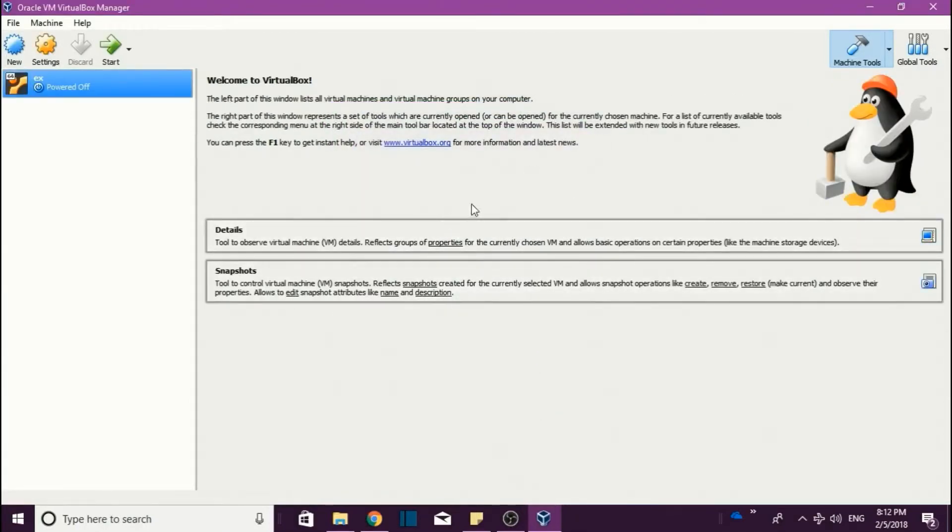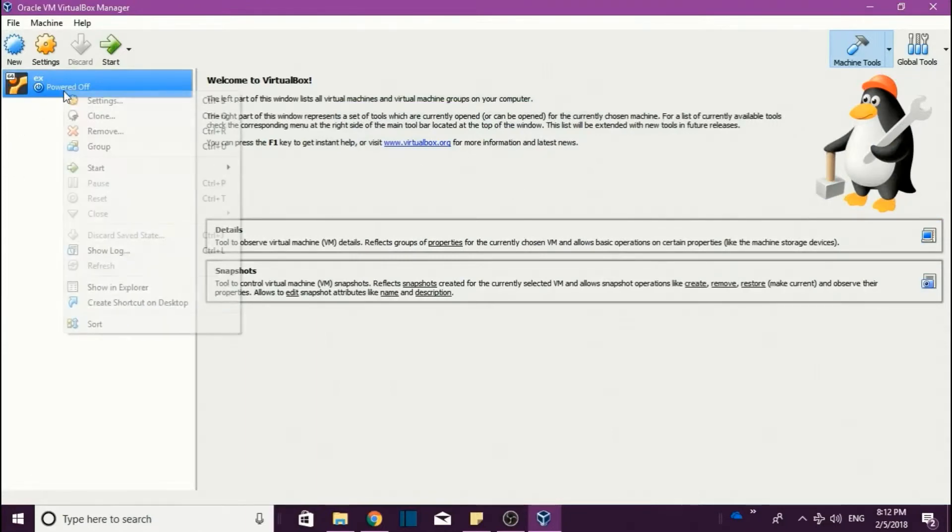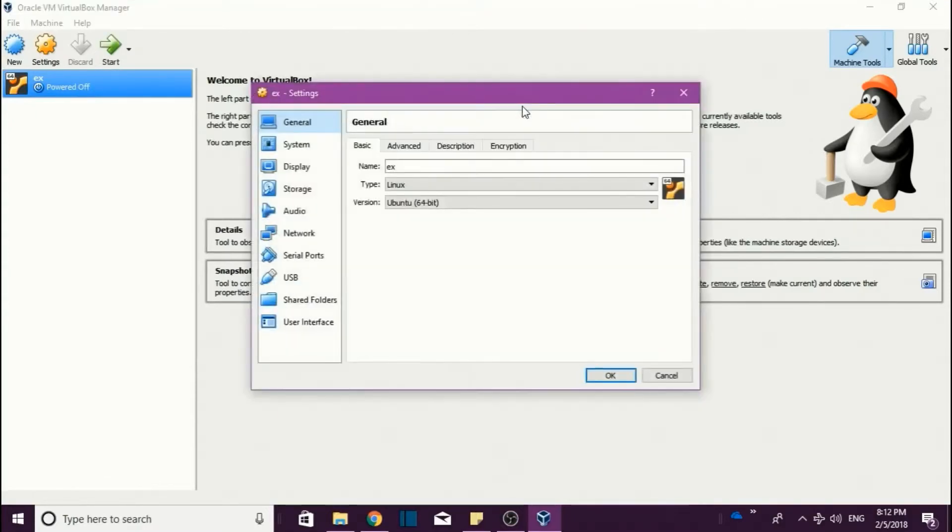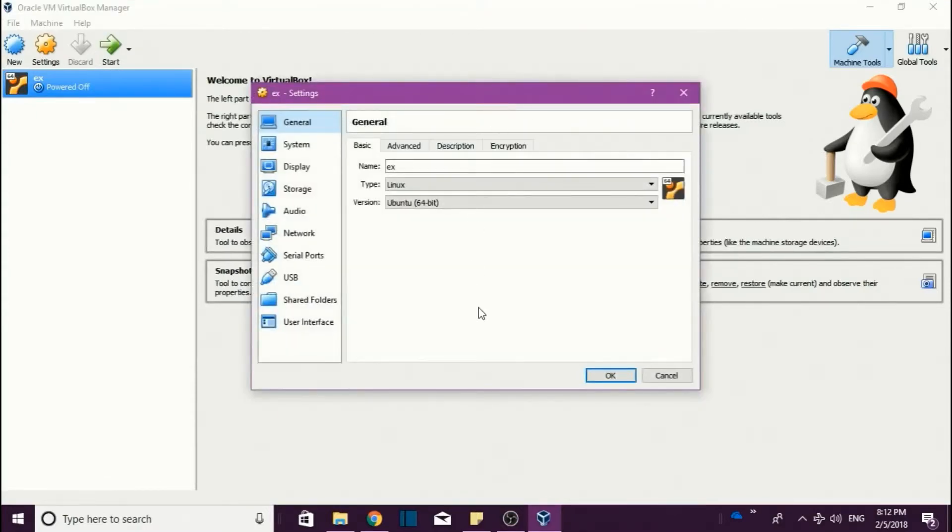After that, you will get an interface something like this. What you have to do is you have to go for settings. After clicking on settings, you will get a dialog box.